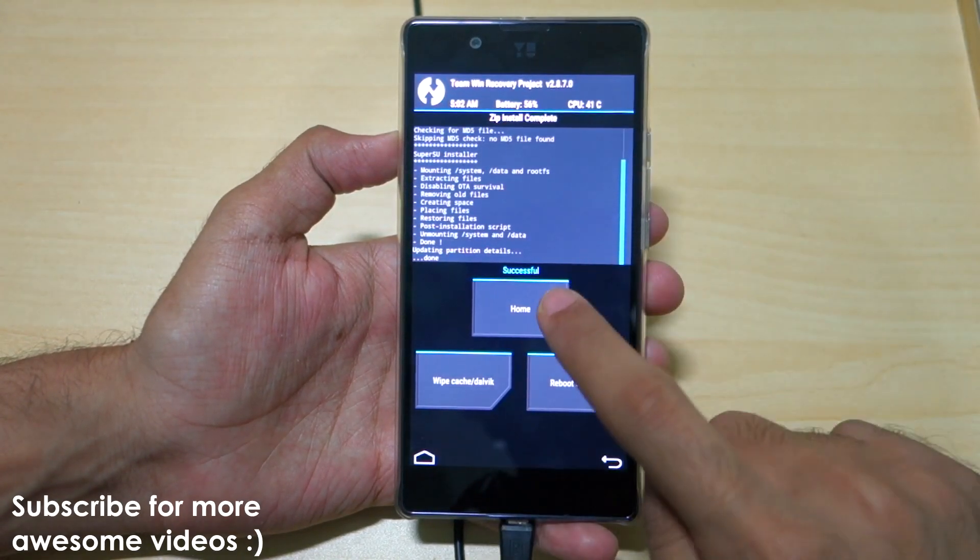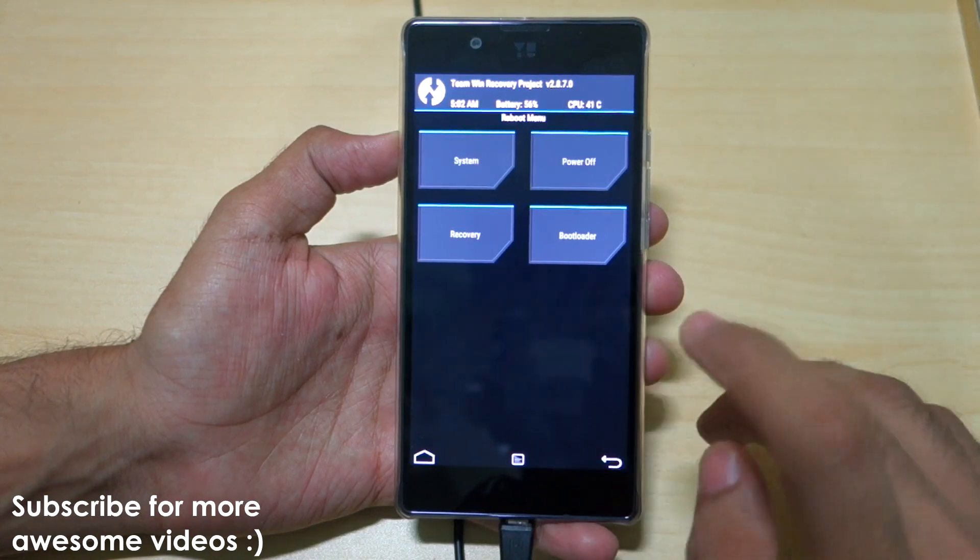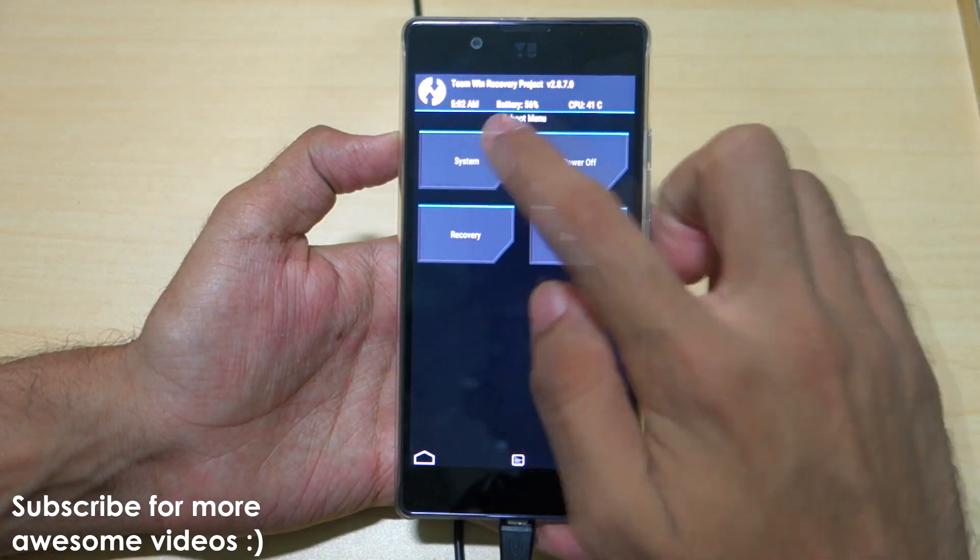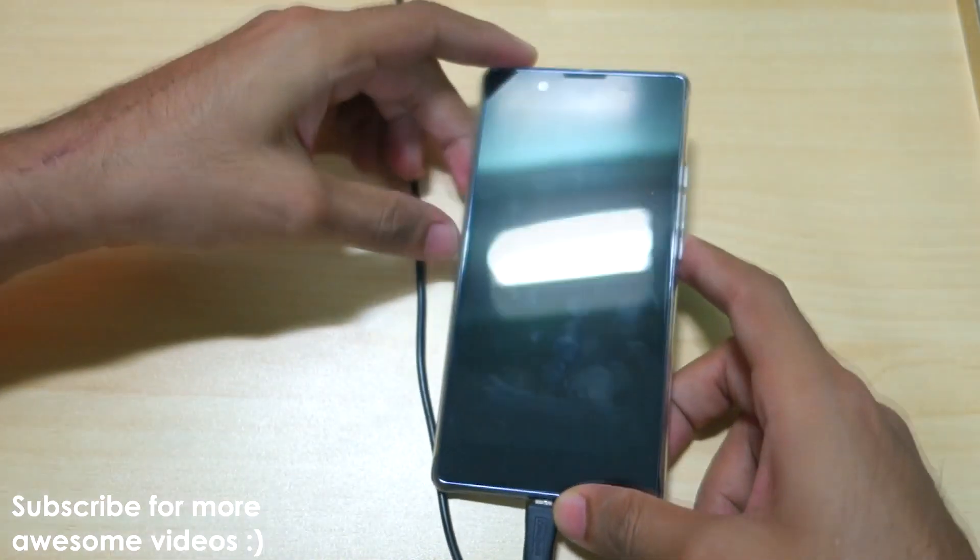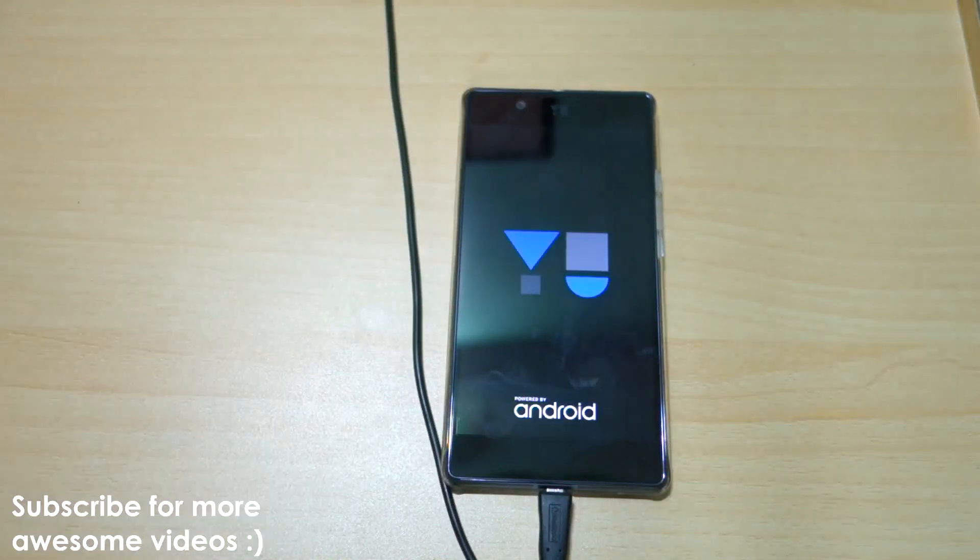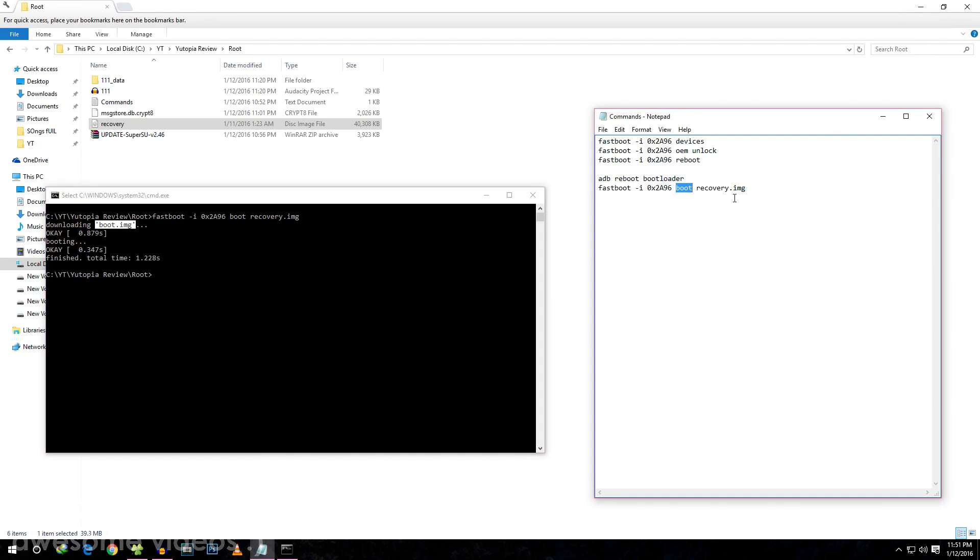The zip file installation is completed. Select Reboot and select System. The device will boot into the system now. In this video, we used the command fastboot boot recovery.img, and basically by using this method, we've kept the stock recovery intact—so stock recovery is still present in the device and we've rooted our device.